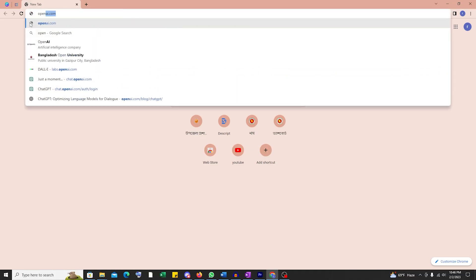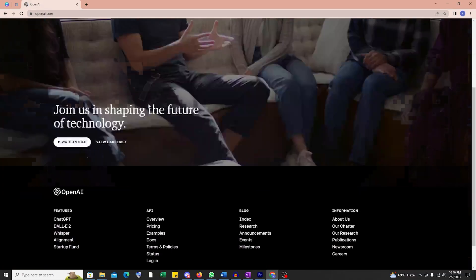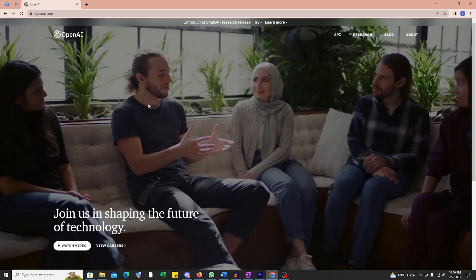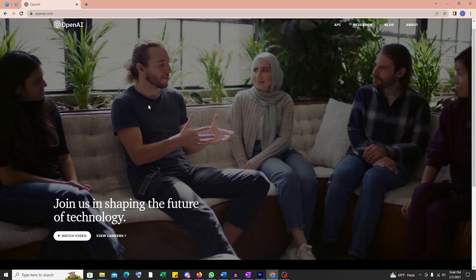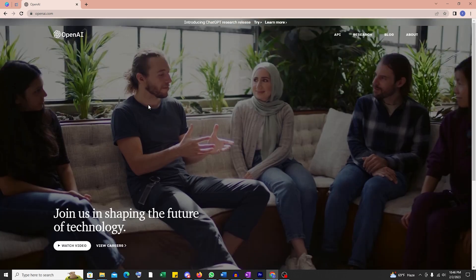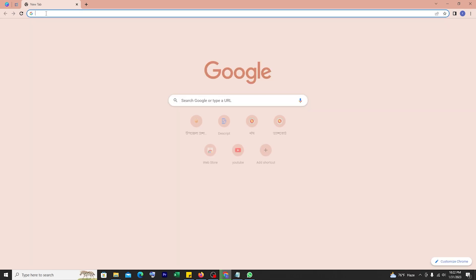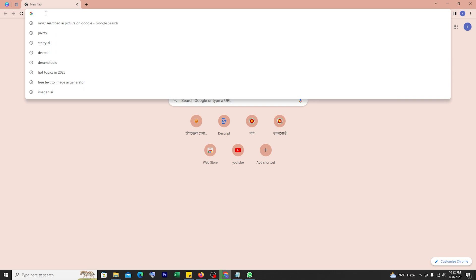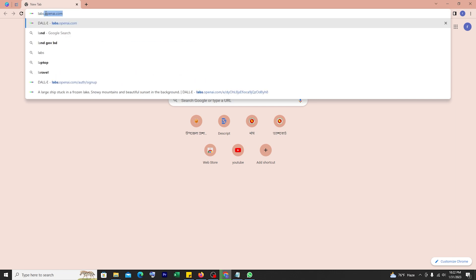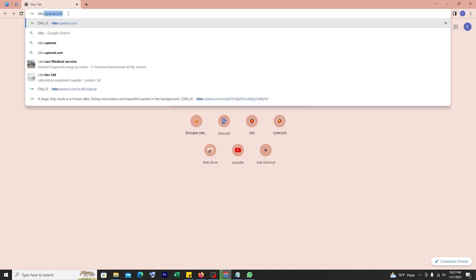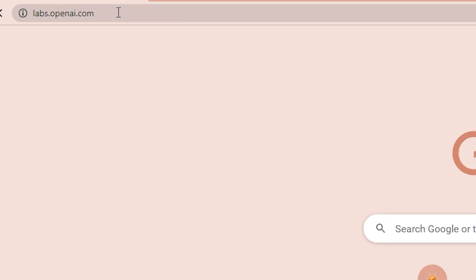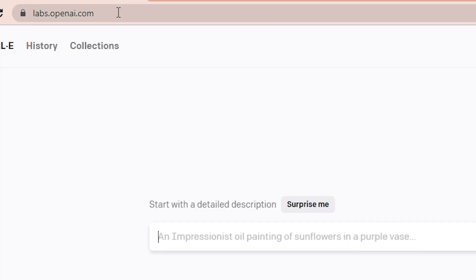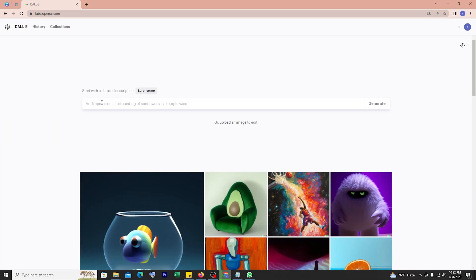Starting with OpenAI Labs, an AI research lab that aims to create and promote safe AI systems that benefit humanity. It was founded in 2015 by Elon Musk. OpenAI has been dedicated to advancing AI technology and making it accessible to everyone.